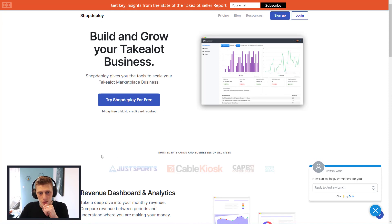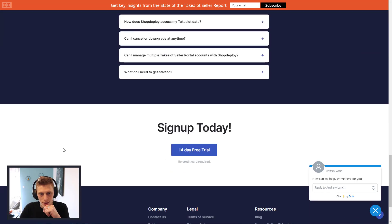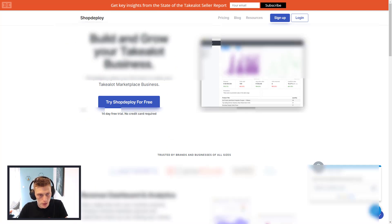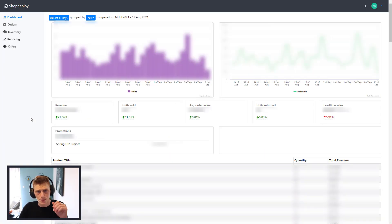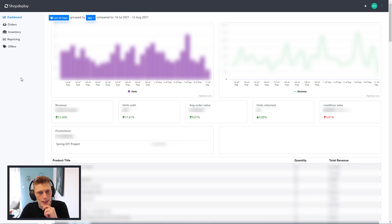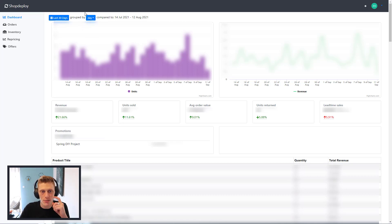Straight away, we're on the site. Not too much here. You do get a free trial if you want to sign up — the link will be below. And then if we go to the next thing, it starts off with the dashboard. It's quite a nice dashboard for those that like pawning over your stats daily. You can change it between 30 days, day view, week view, month view.